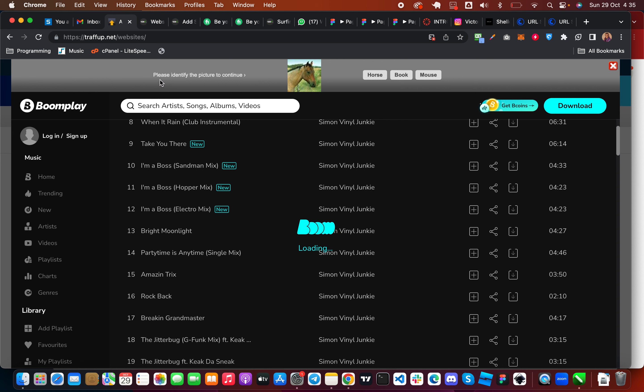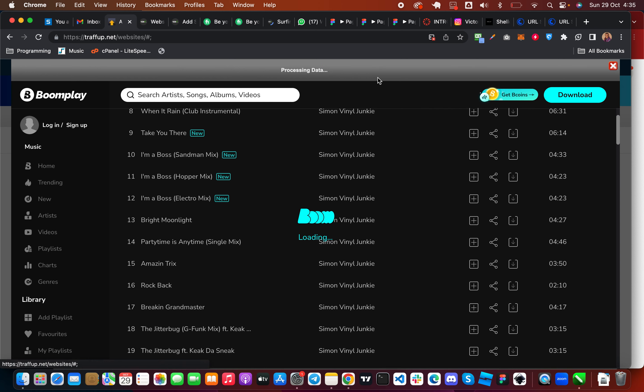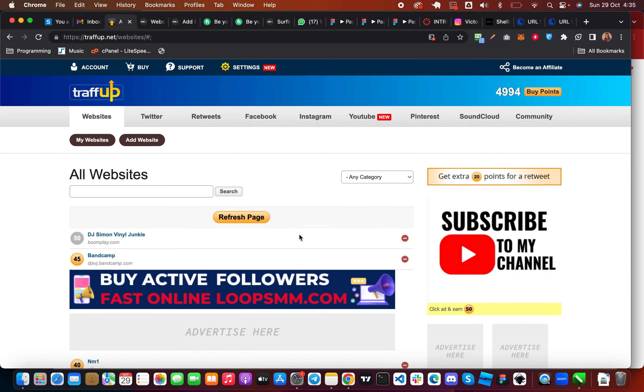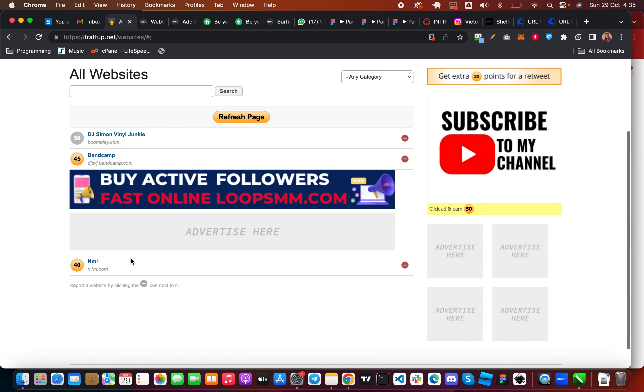Now you need to select this to say please identify the picture to continue. So I'm going to select it and it says this website is no longer valid. So some of it will not be valid but most times you need to refresh the page so that you can get good offers.